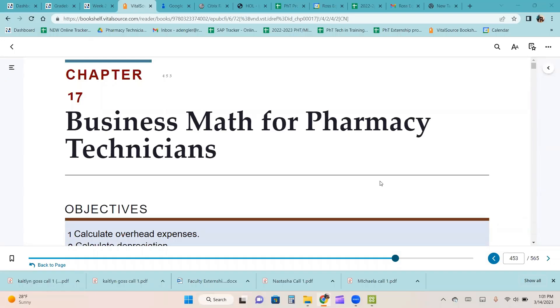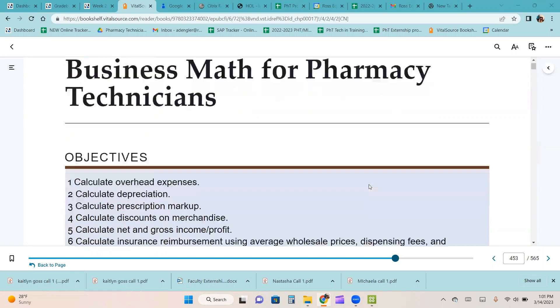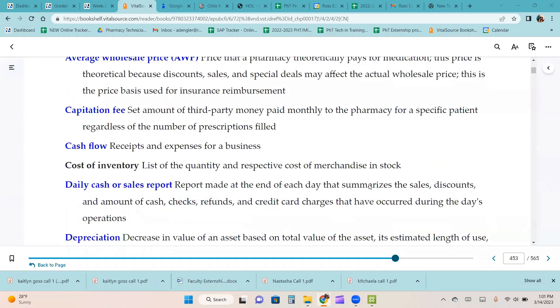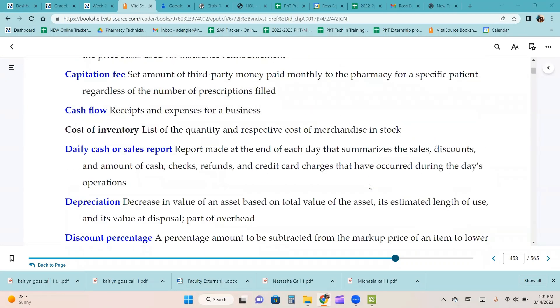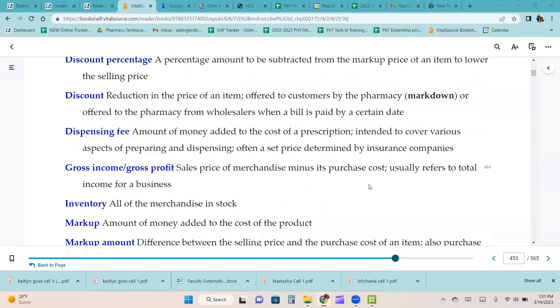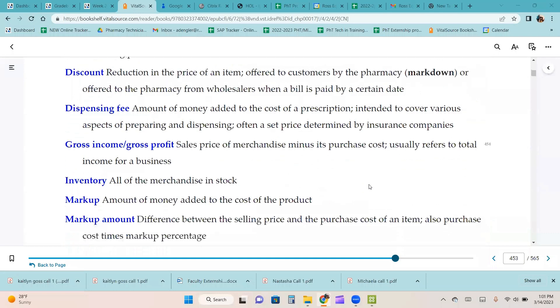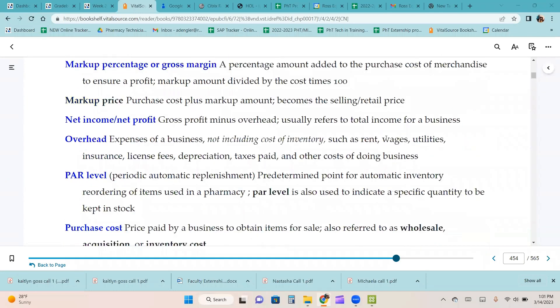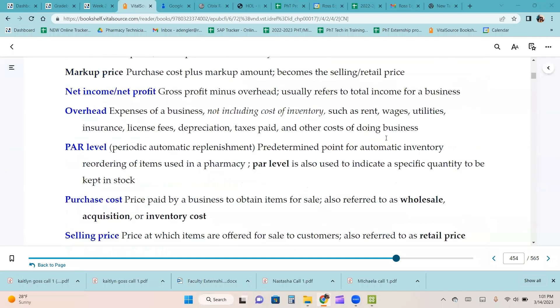Chapter 17, Business Math for Pharmacy Technicians. Skip over the terms and definitions, and we'll cover them throughout the chapter.